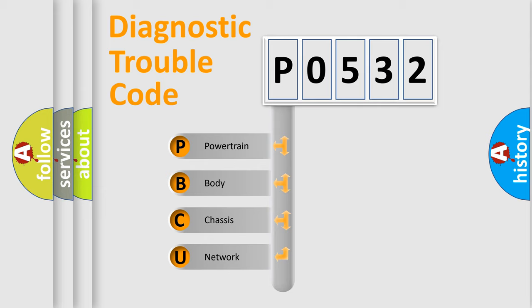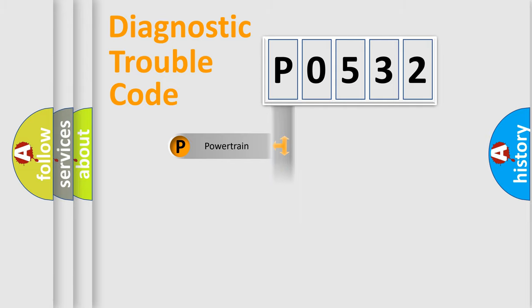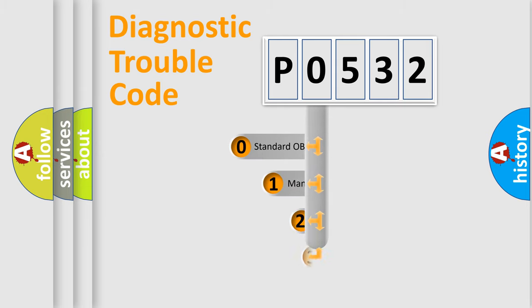We divide the electric system of automobile into four basic units: Powertrain, body, chassis, and network. This distribution is defined in the first character code.